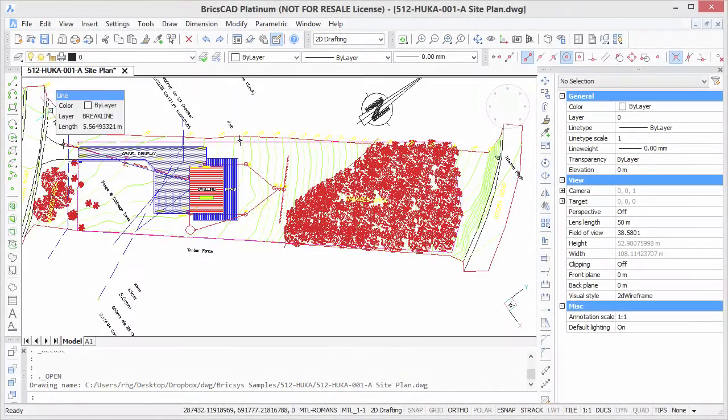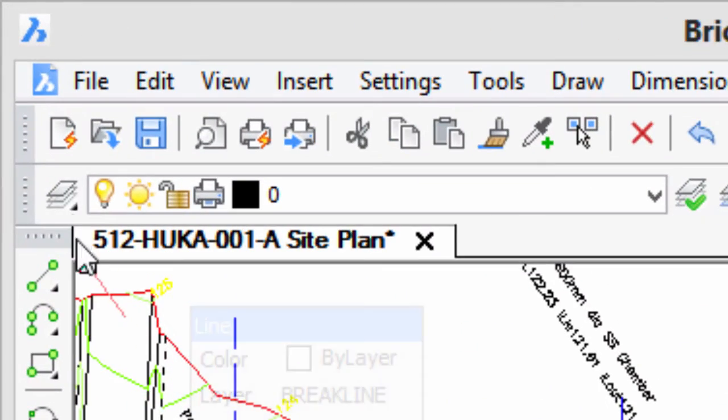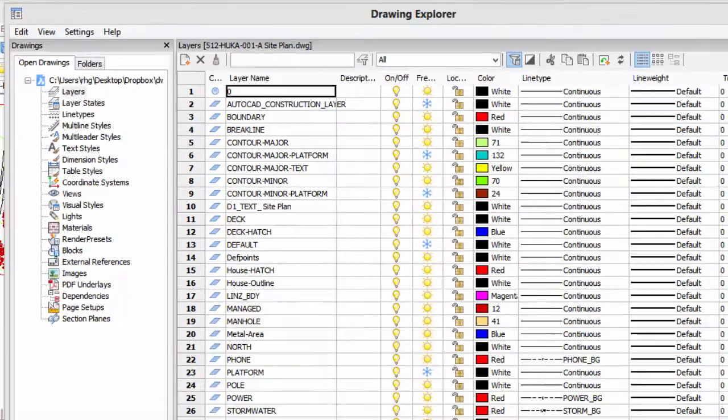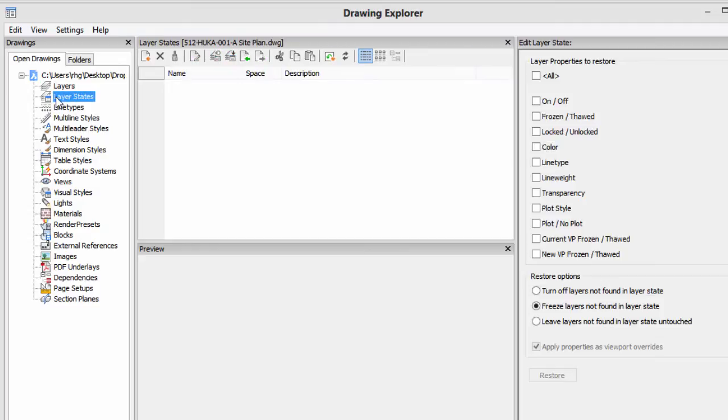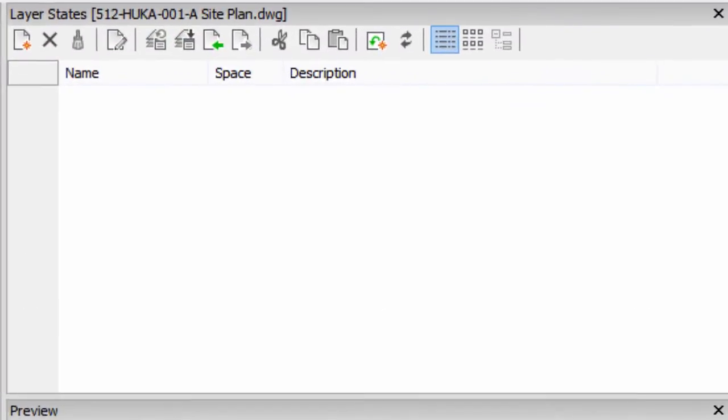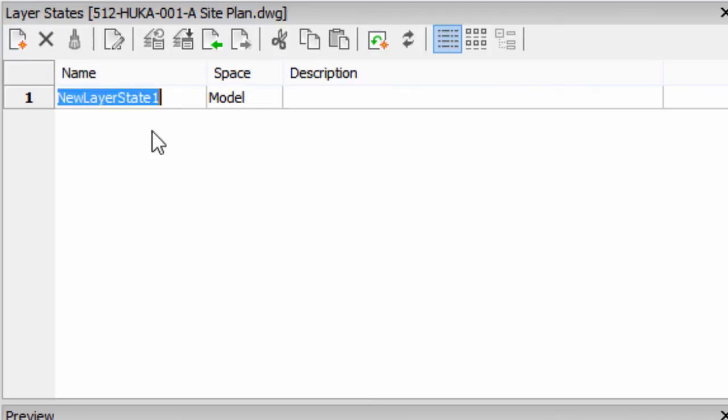To set up layer states, go into the drawing explorer, and I click layers, and then go into layer states. Now initially it's going to be empty, just like this, so to create a new layer state, you click on the new button. The interface doesn't particularly guide you on how to do it, so that's why it's a good thing you're watching this video. It's always a good idea to have one layer state that has all the layers at their default settings, so I'm going to make one called All Layers.